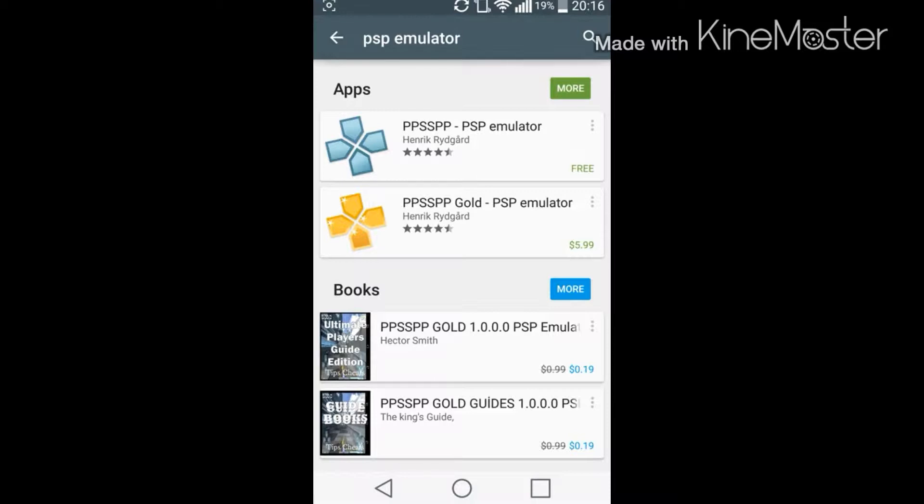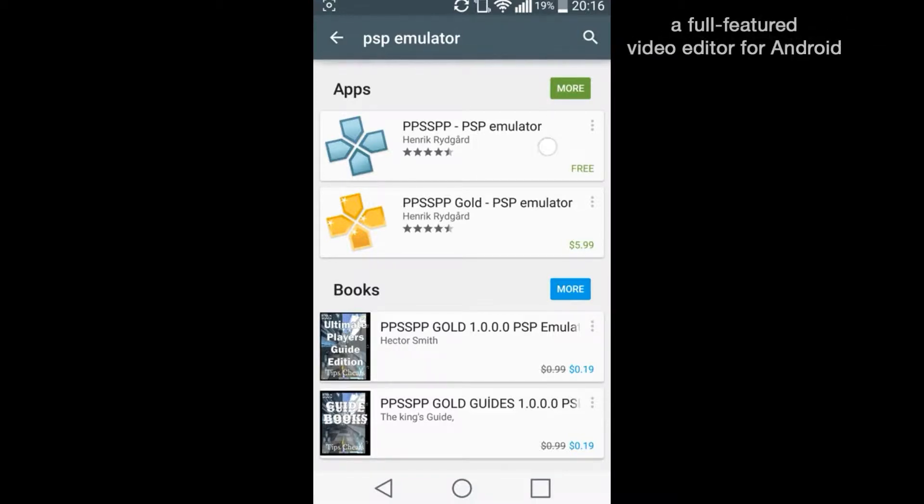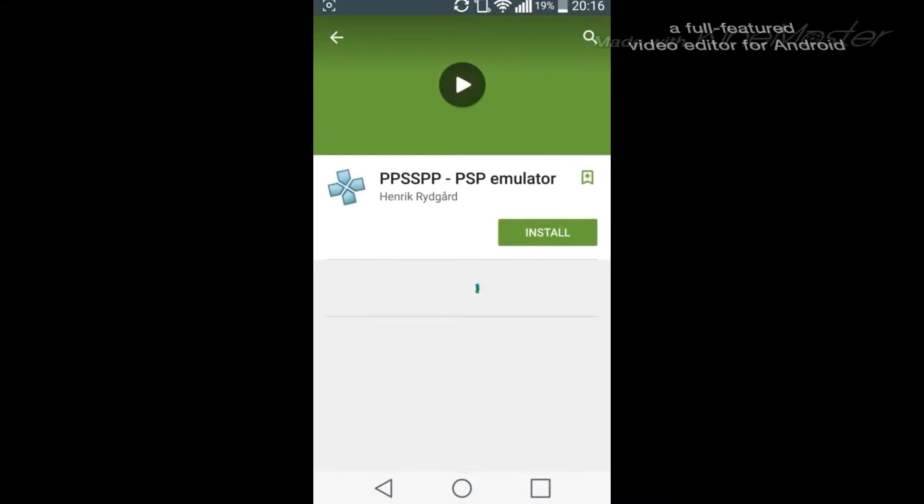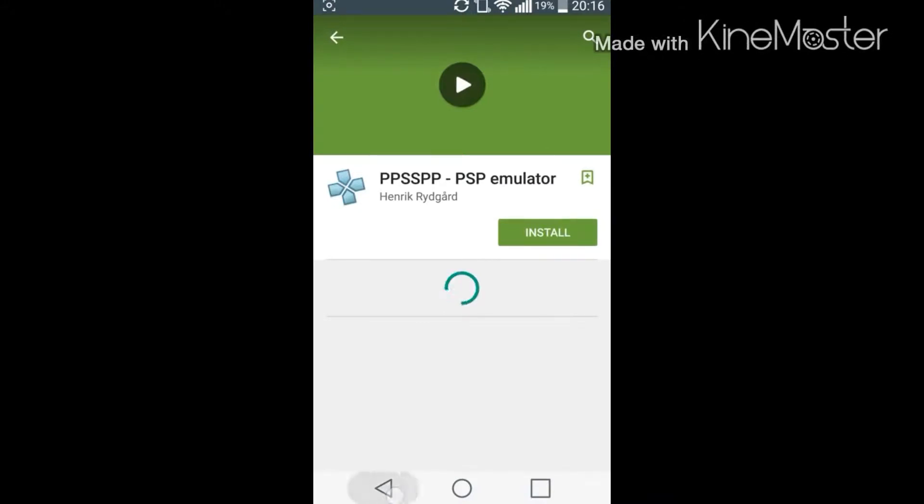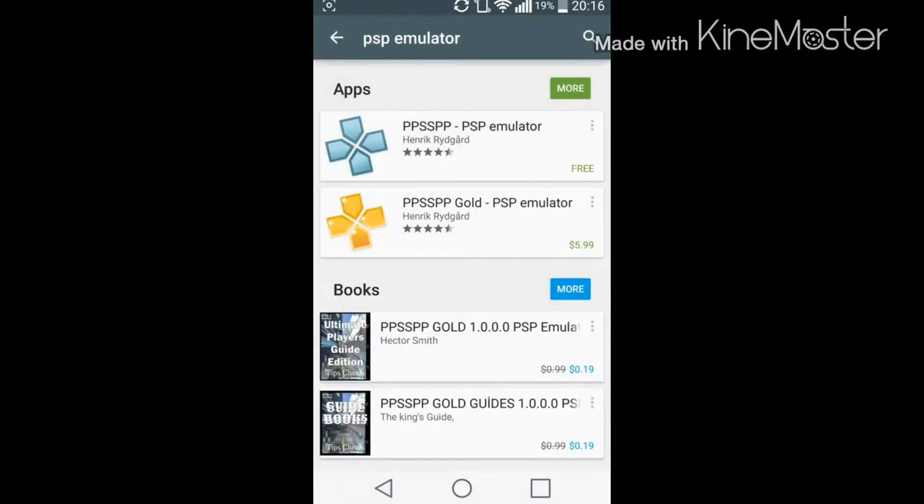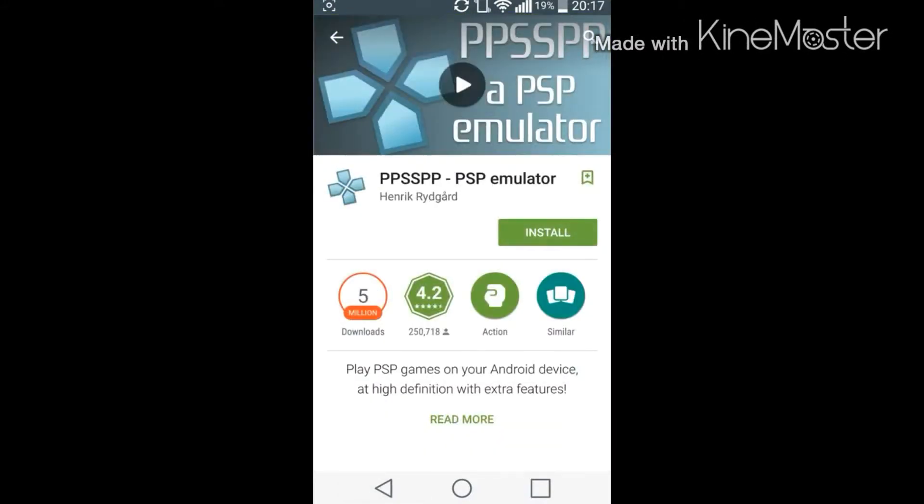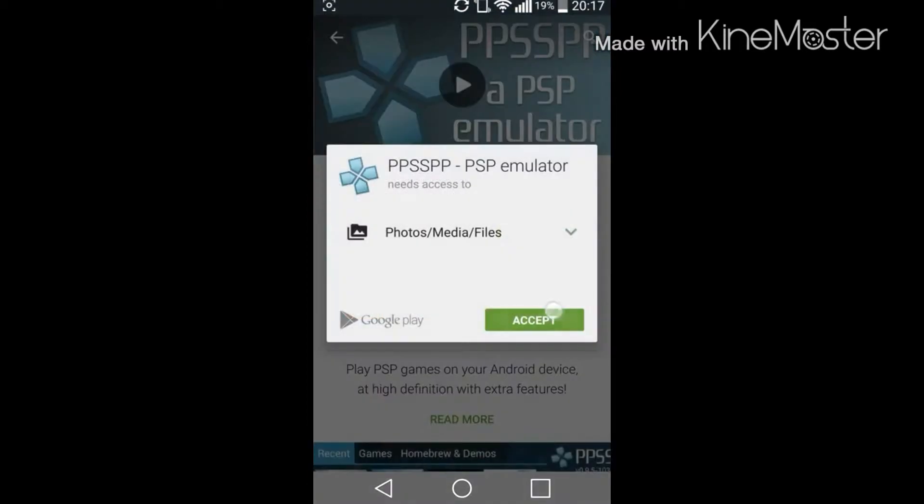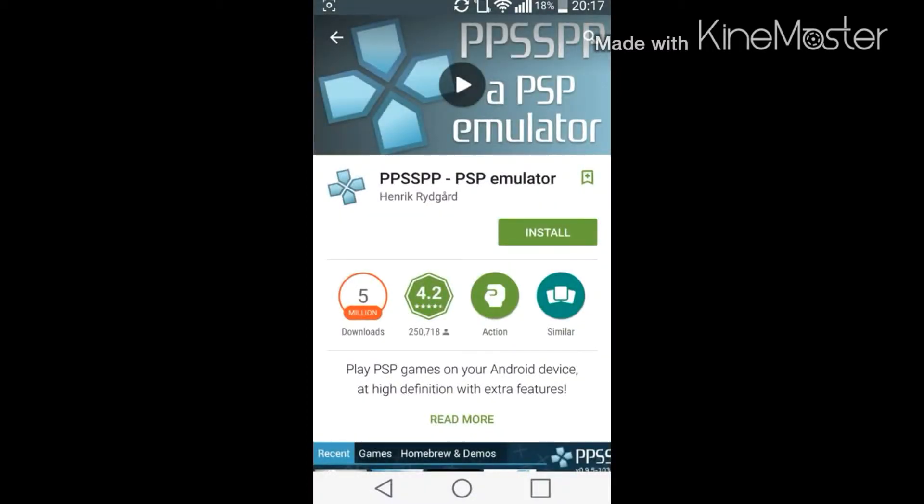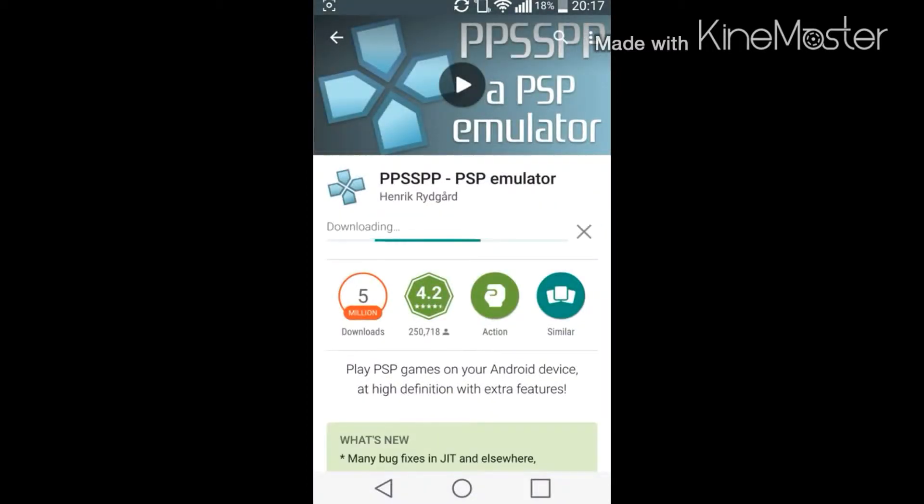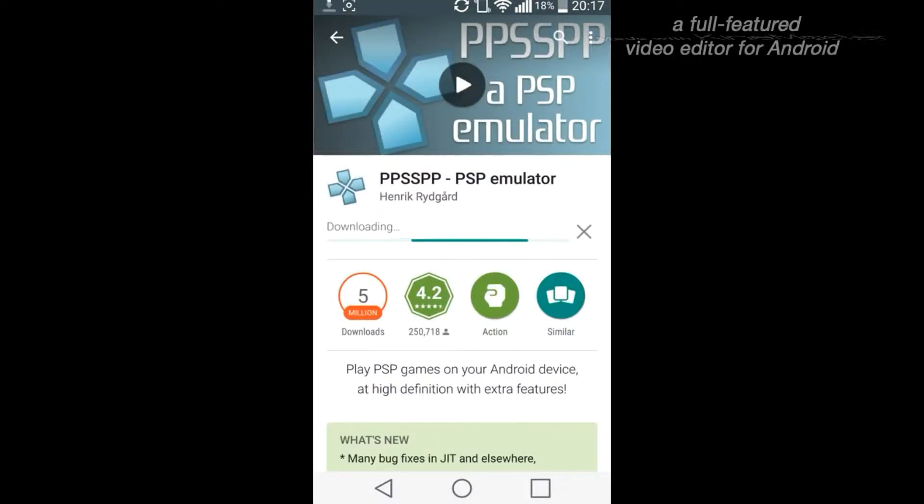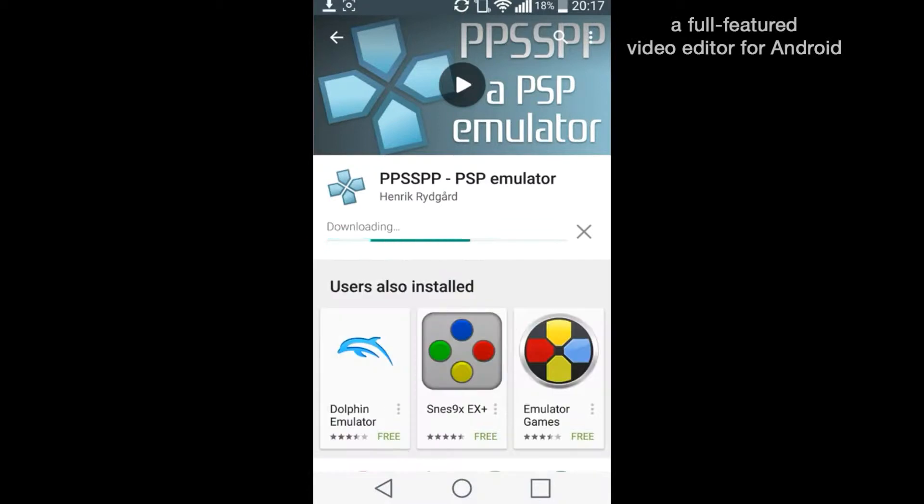So first you're gonna actually look up PSP emulator and the first one that comes up is PPSSPP, which is the one we are looking for. And there's actually two: the gold one is to remove ads and whatnot. So you're obviously gonna install it.